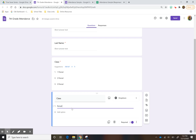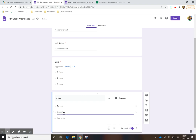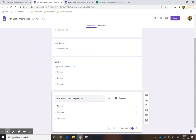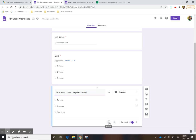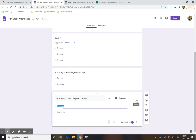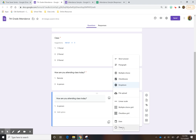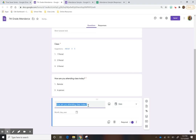And here I'm also going to do a drop-down, but I'm going to ask whether they're remote or in person — 'How are you attending class today?' And then the last thing I want to add is a date, so I know what date they're attending.